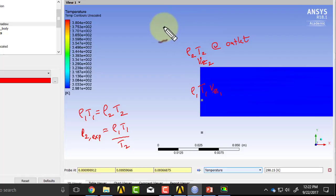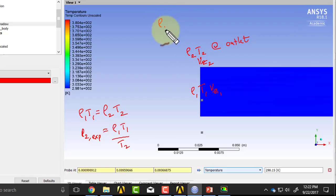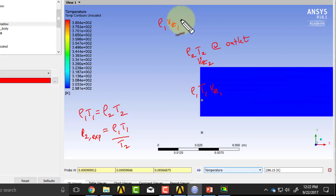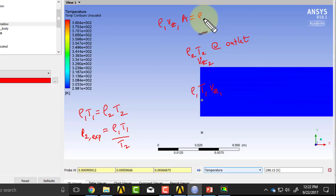And this means that mass conservation means that rho 1 VZ1 A, A is constant, is rho 2 VZ2 A. So A cancels out,